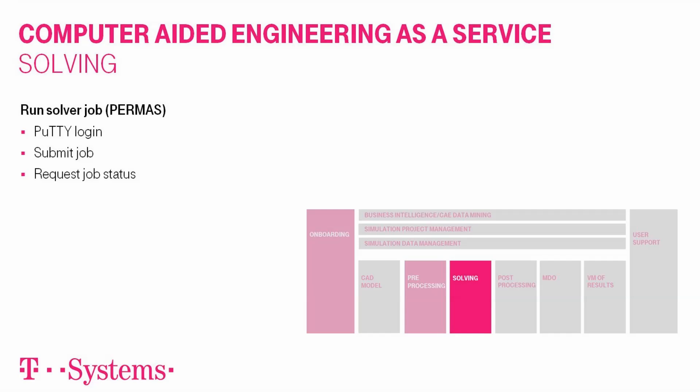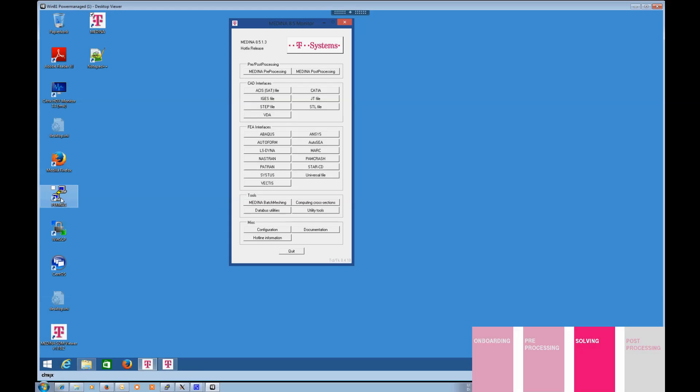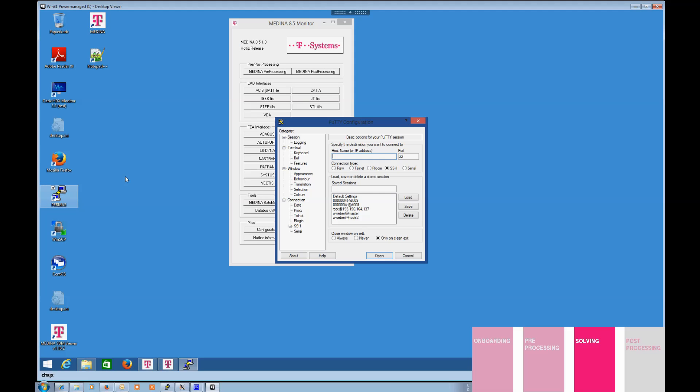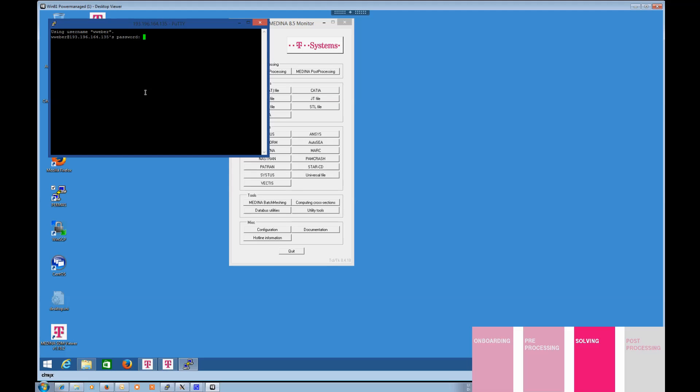In the next step, you sign on at the HPC environment to start the simulation. In this case, PERMAS is used as a solver. Within just a few steps, you send your calculation job into a queue and start solving within the HPC environment.